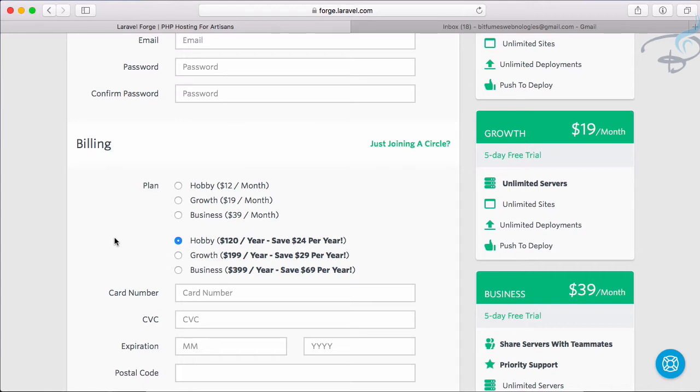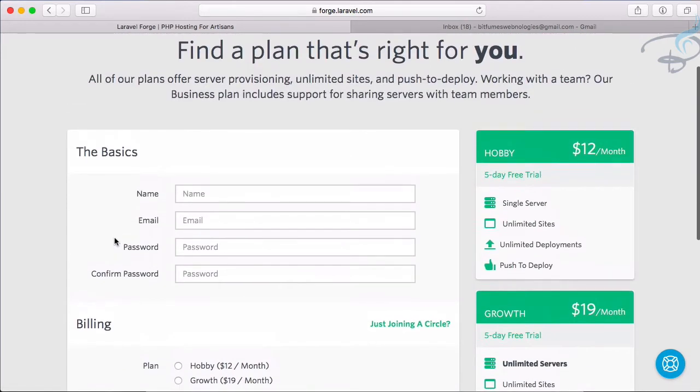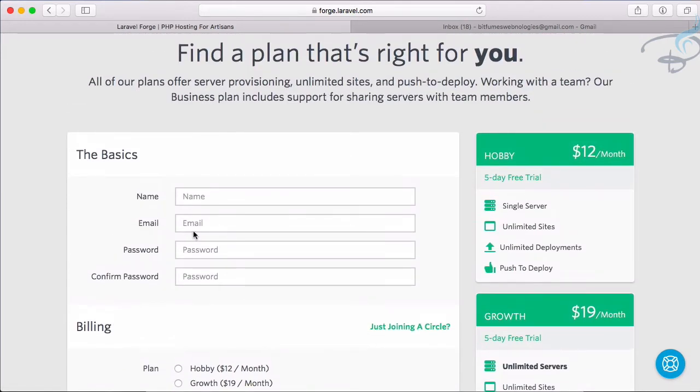If you have watched my first video on why you want to use Forge, then you are I think convinced to use Forge because Forge gives you lots and lots of things. So let's now register.